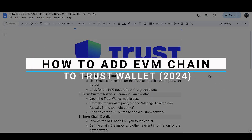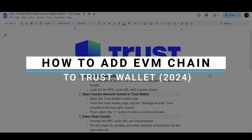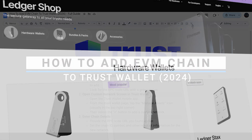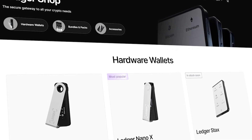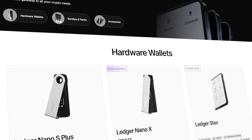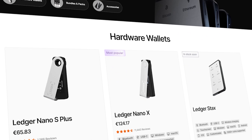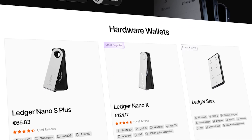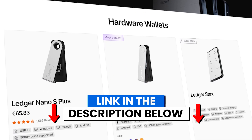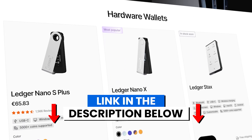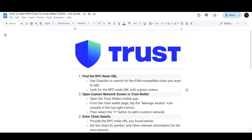How to add an EVM chain to Trust Wallet. Before we start, if you're interested in securing your cryptocurrencies, you can check out Ledger's hardware wallets by clicking the link in the description below.